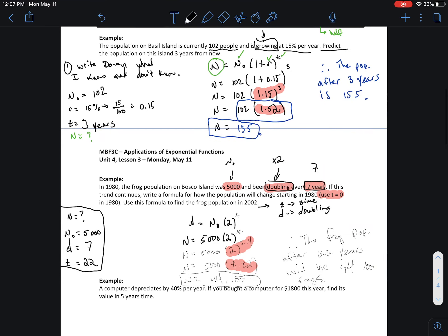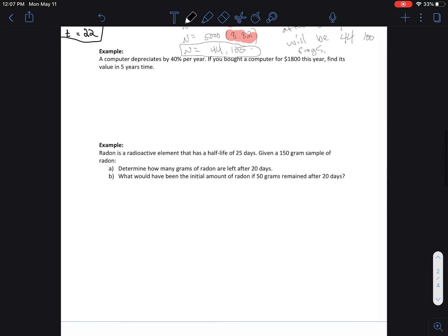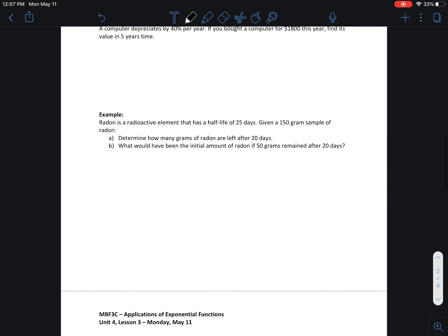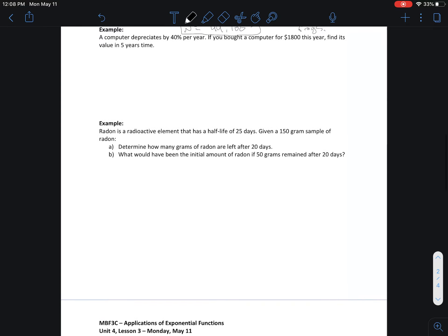All right, we're going to take a look at Part 2 of Unit 4 Lesson 3. We're doing exponential function applications. In part one we looked at questions where things were growing. For the next two examples we're going to look at things that are depreciating or declining — exponential decay.